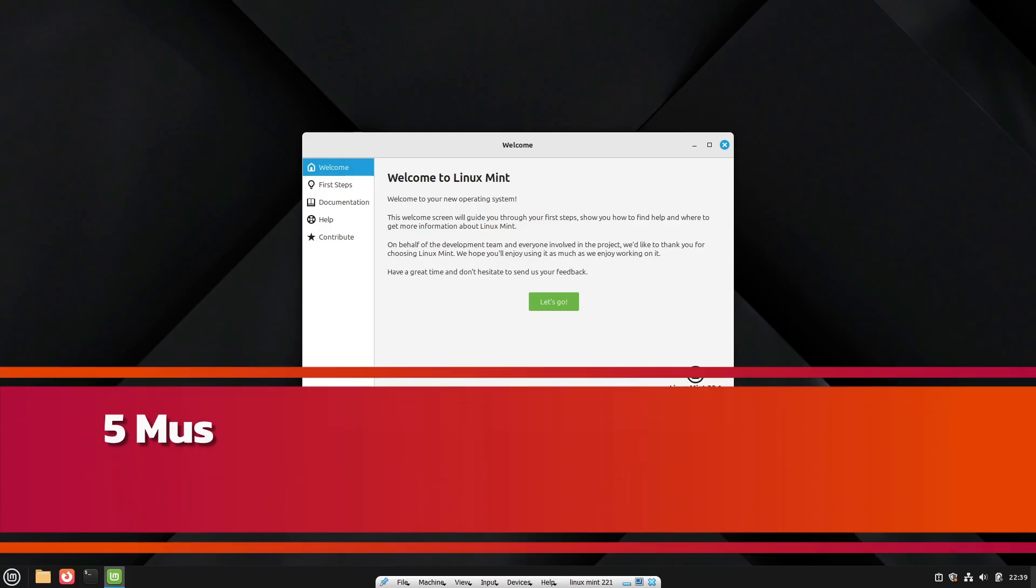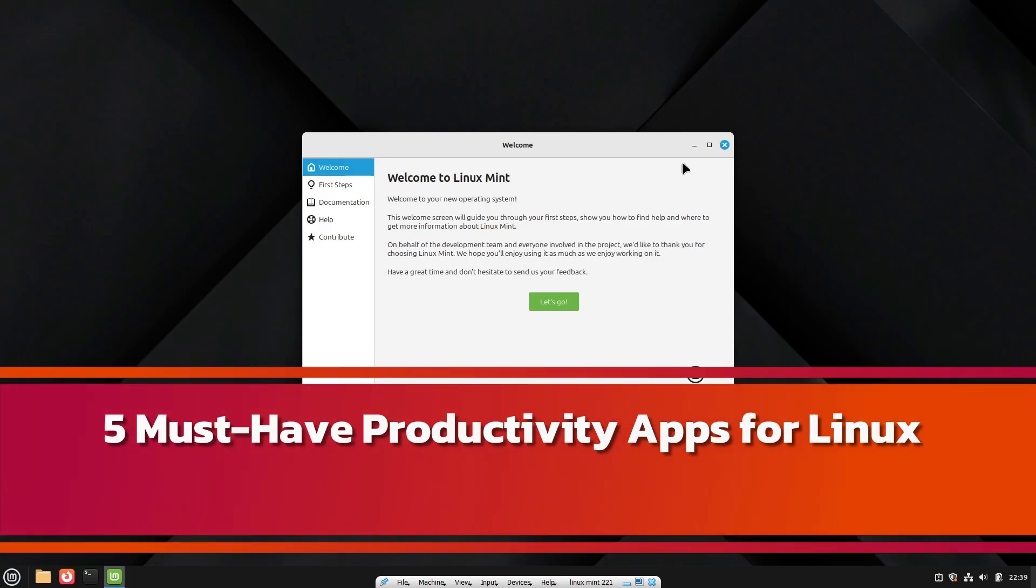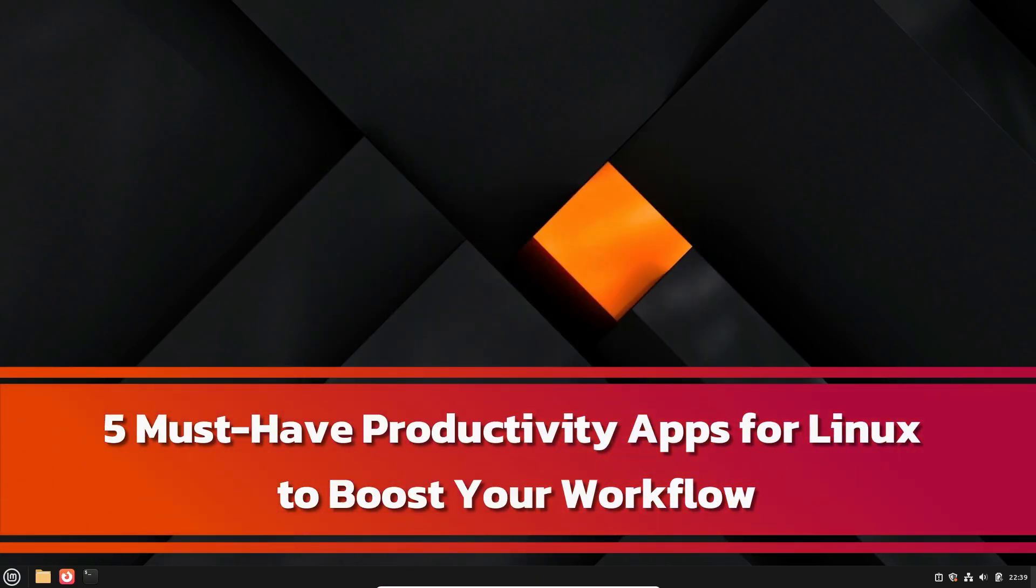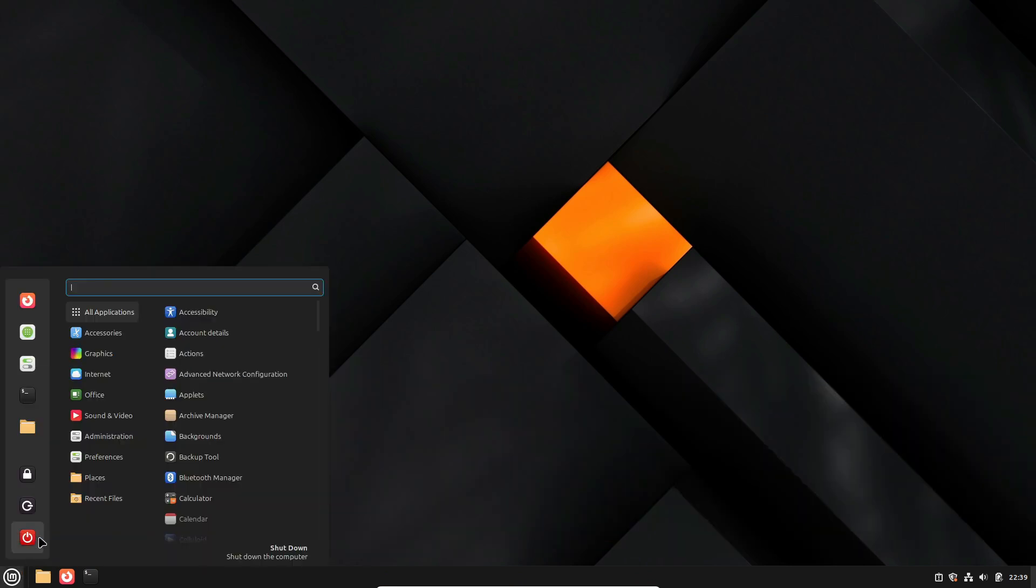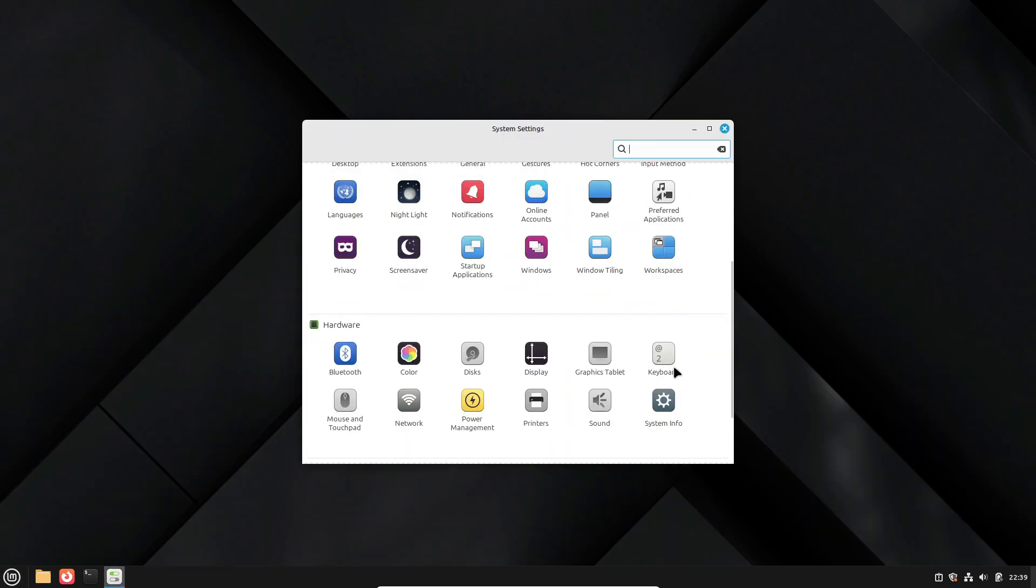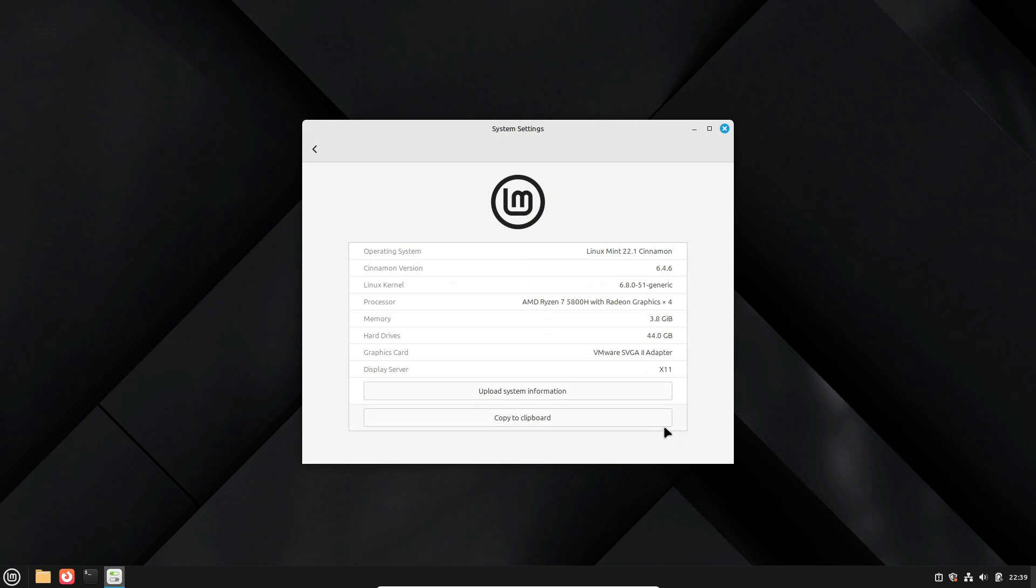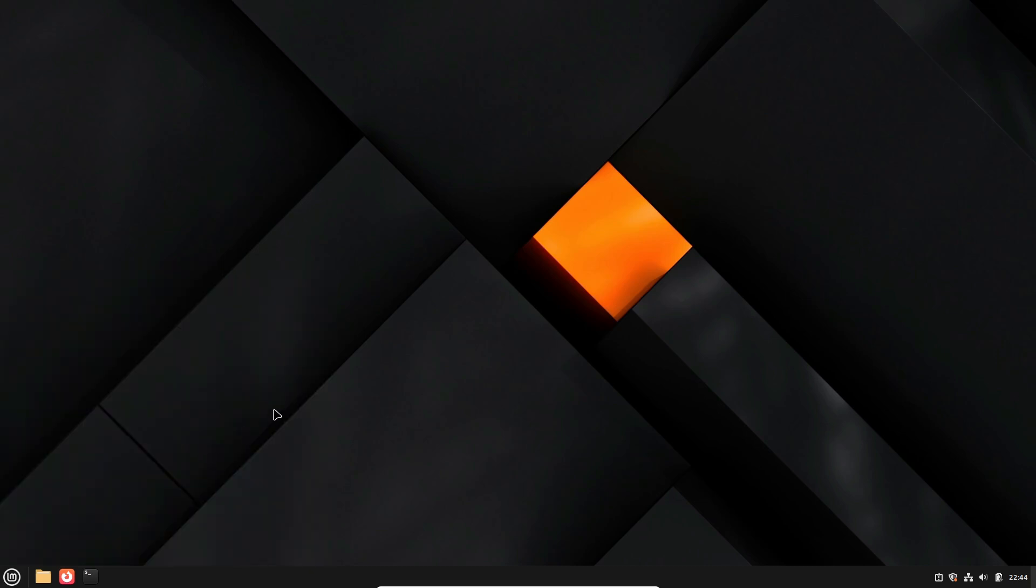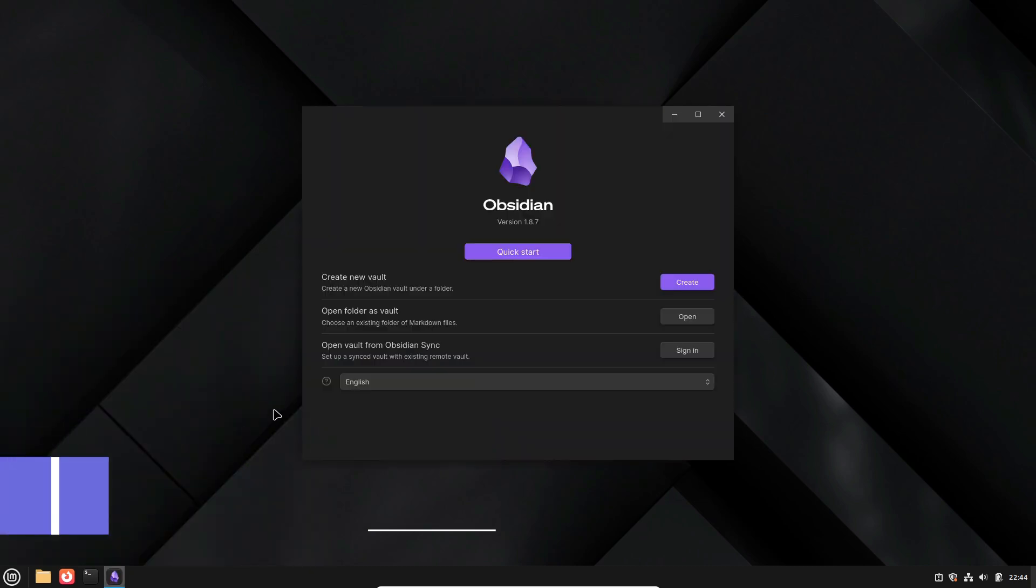Hey everyone, welcome back to the channel. Today we're diving into five must-have productivity apps for Linux that will help you supercharge your workflow. I'm here to guide you through these tools that can transform how you work and even find time to relax, maybe even game on Steam with Proton. All right, let's get right into it.